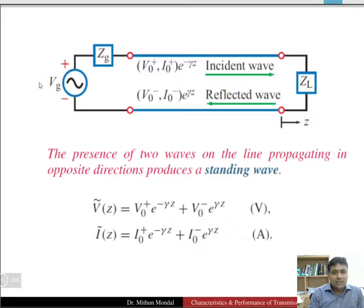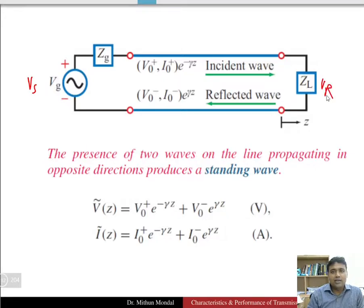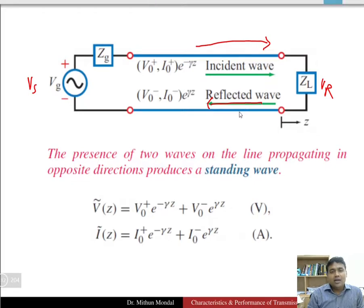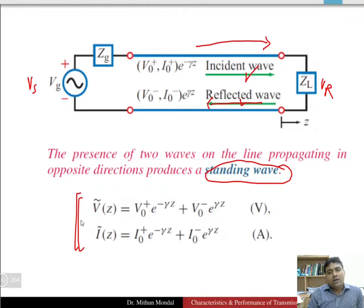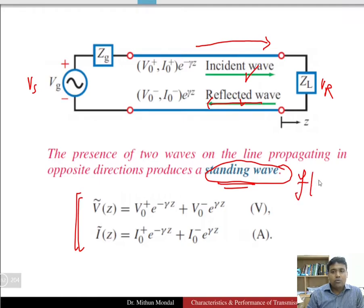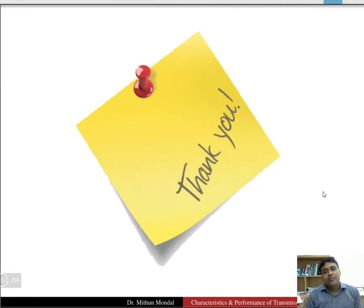If the sending end is on one side and the receiving end (where the load is connected) is on the other, the incident wave travels from the sending end to the receiving end, while the reflected wave travels from the receiving end to the sending end. The superposition of these two waves produces a standing wave in the long transmission line. Thus, the long transmission line voltage and current equations are functions of both time and distance. This completes the discussion of the long transmission line.